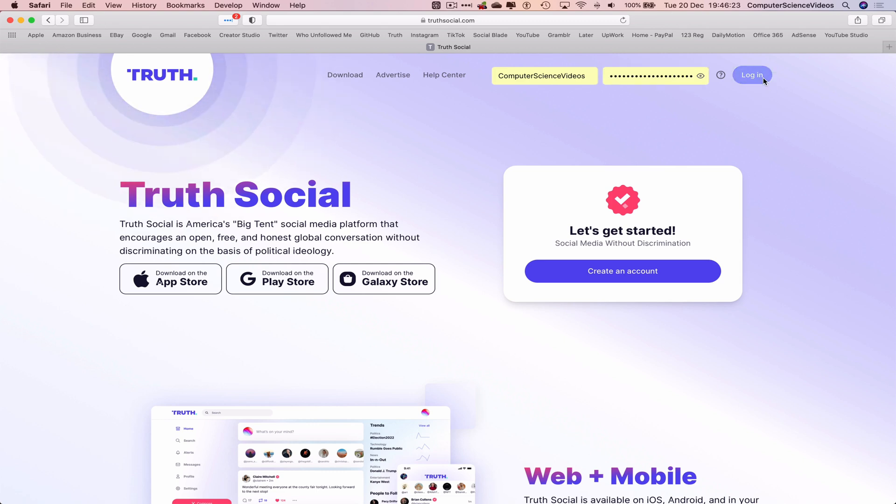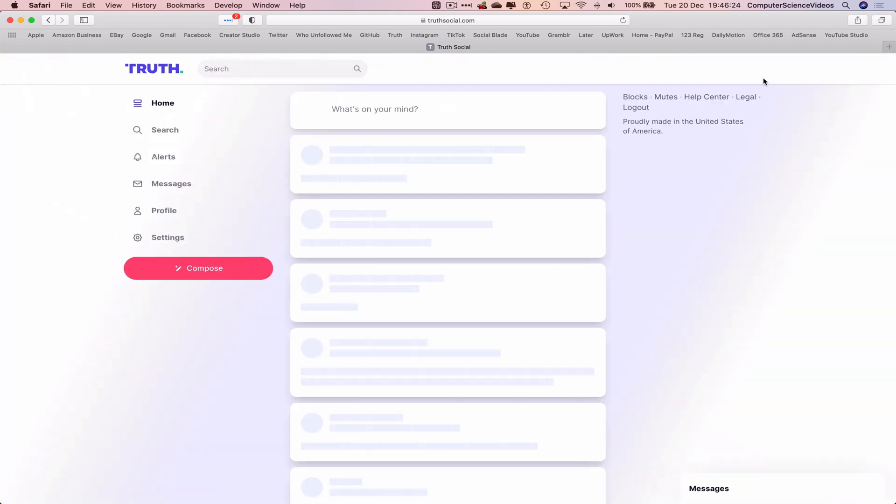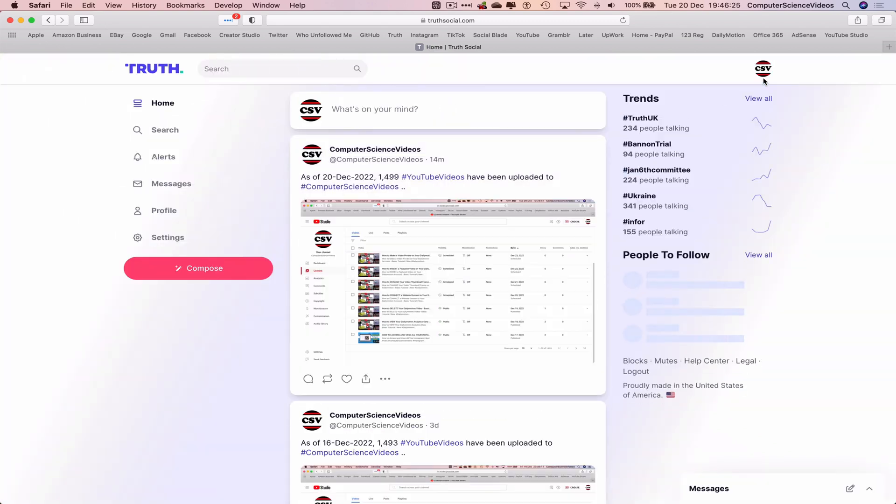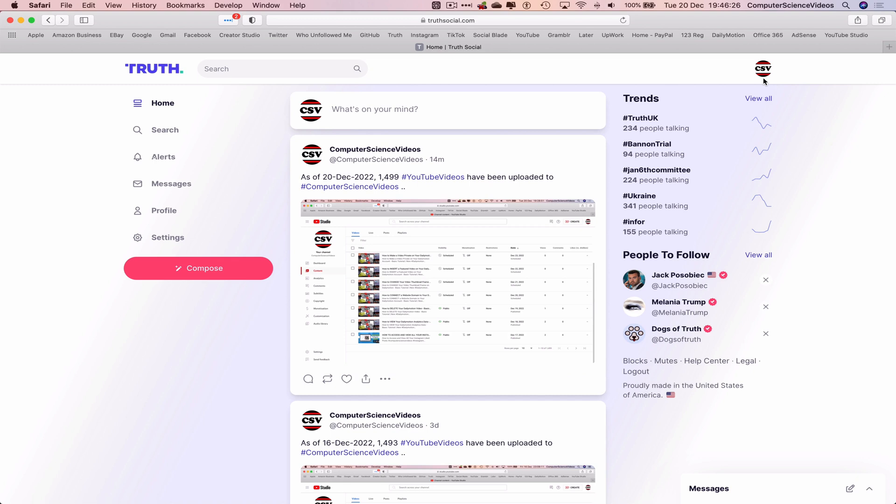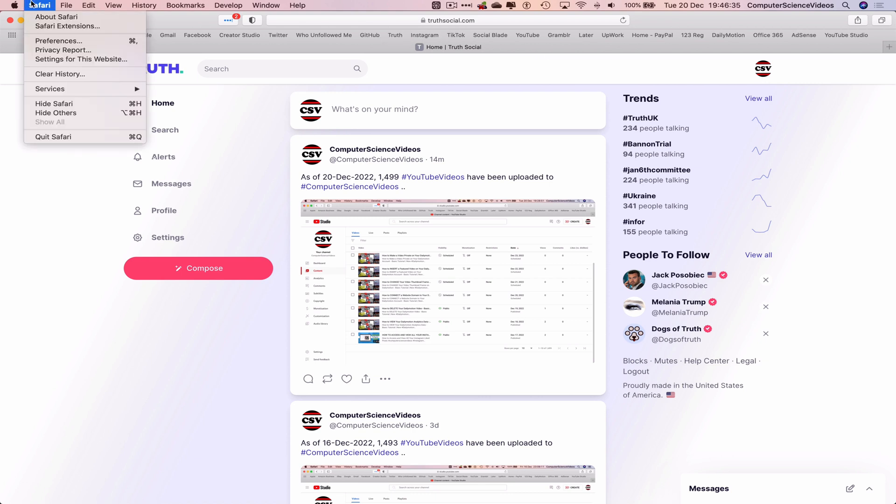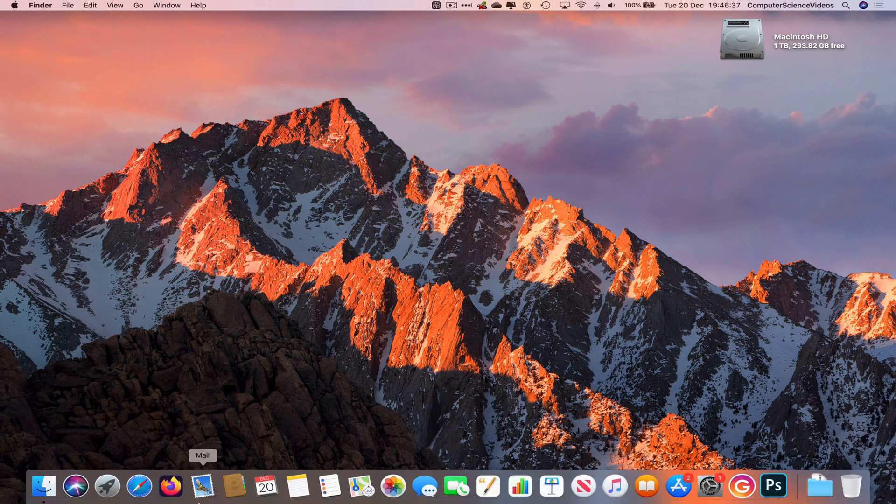And there we go, we have now signed into the account for Truth Social. I also have a bookmark shortcut which will directly take me to Truth Social. So I'm going to quit Safari now.